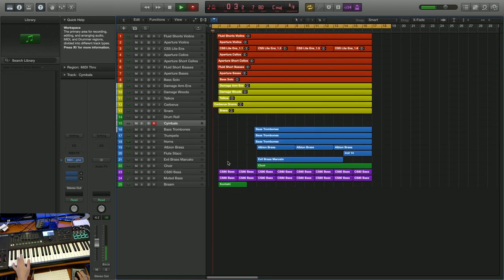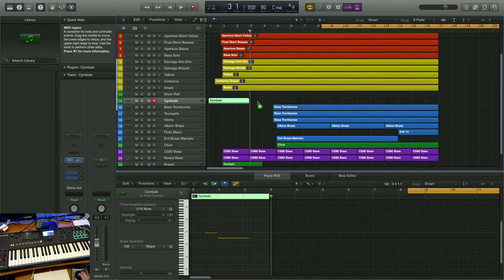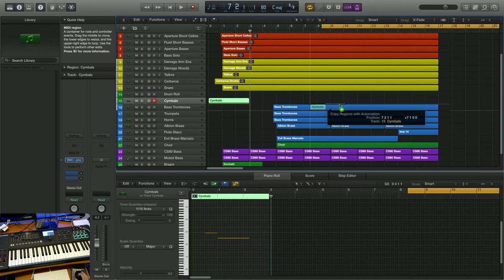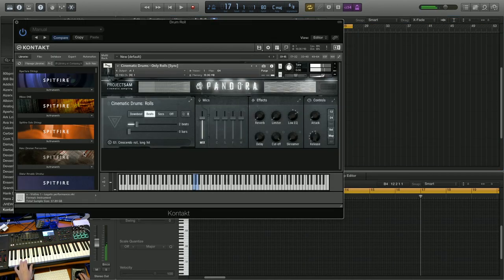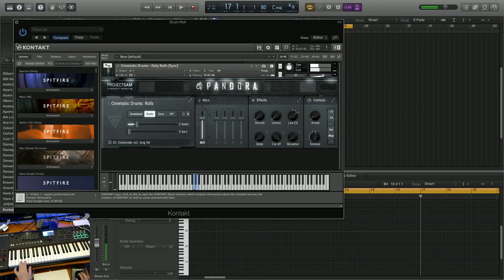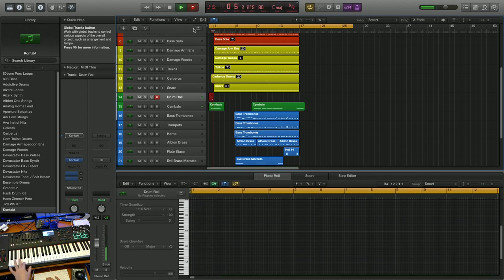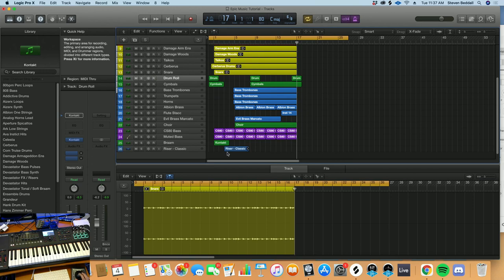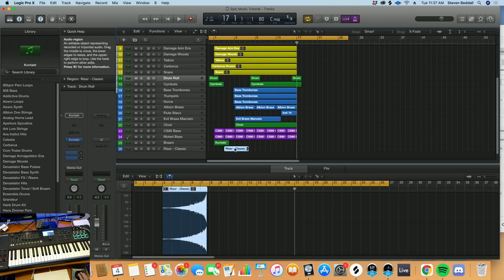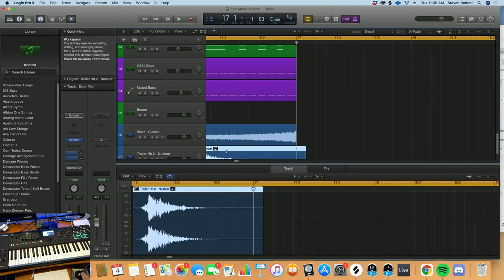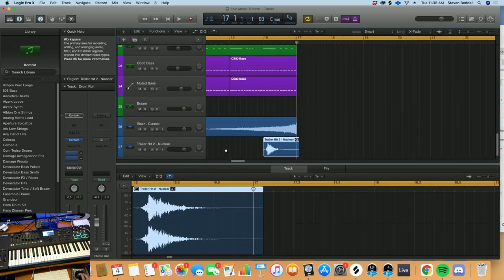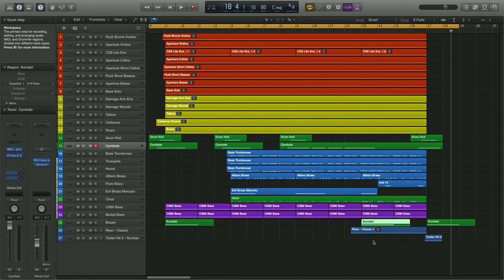Let's make sure to put a cymbal swell up front here. And I'll copy paste that across the track. Maybe we'll add a drum roll in here, just on the front as well. And I'm going to grab a riser sample, maybe a trailer hit too. Did a quick mix on it and here's what we got so far.